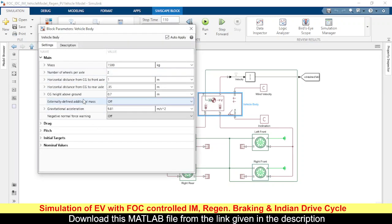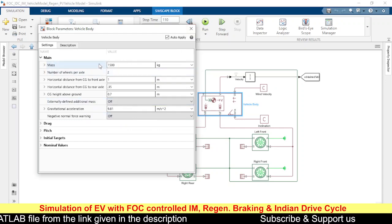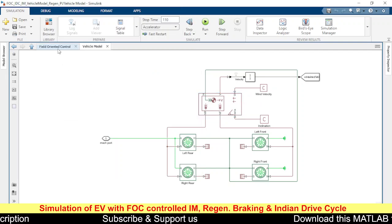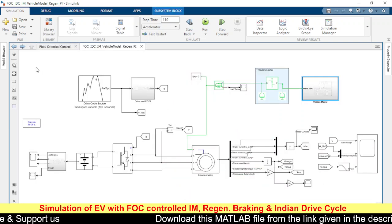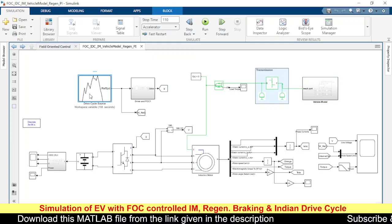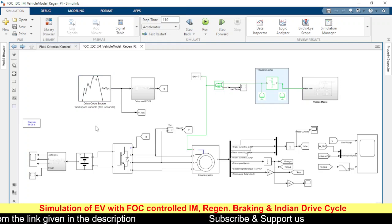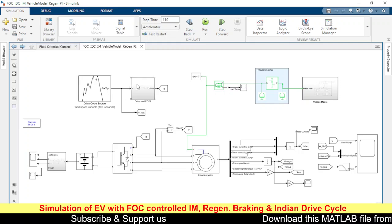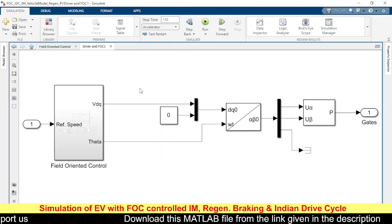These are the values given as input to the vehicle model. The vehicle is assumed to weigh around 1500 kg. We have the drive cycle — the Indian drive cycle — which runs for around 108 seconds. You can use any other drive cycles as well. The output of the drive cycle is in meters per second.